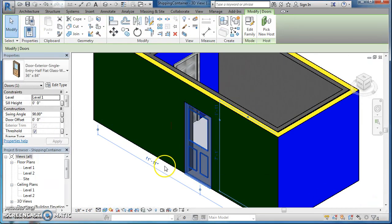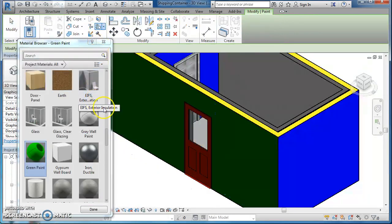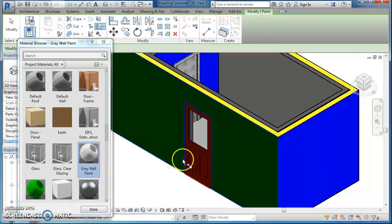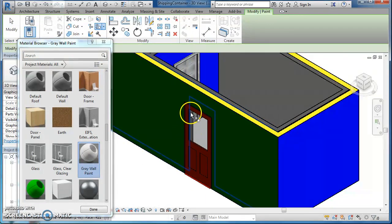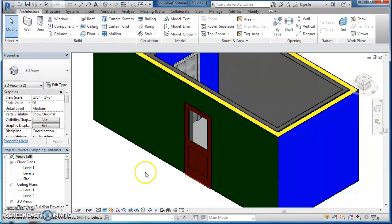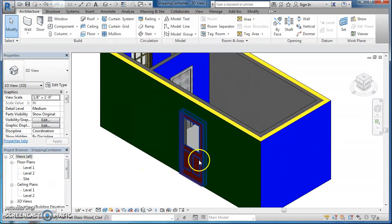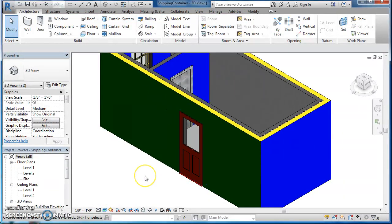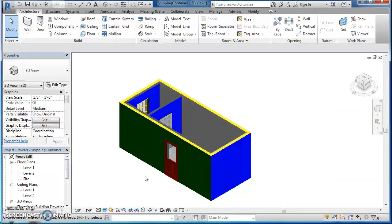Let's see if it works on a door. So click the door, paint — let's try my gray wall paint. I don't think it's going to work on the doors. Unfortunately, it doesn't work on the doors. So the doors you'll have to change like you've done your floors, and I can show you that in just a second.